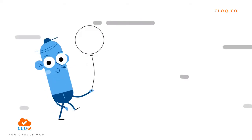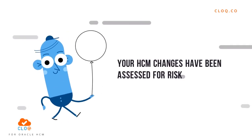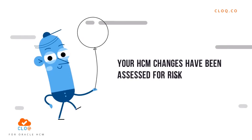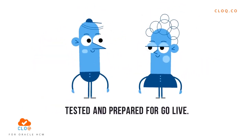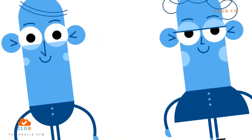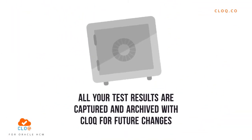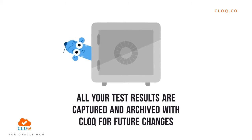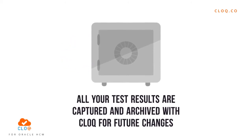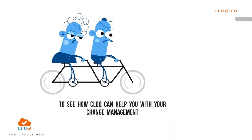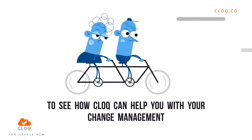And there you go. Your HCM changes have been assessed for risk, tested, and prepared for go-live. That's not all. All your test results are captured and archived with CLOQ for future changes as well.